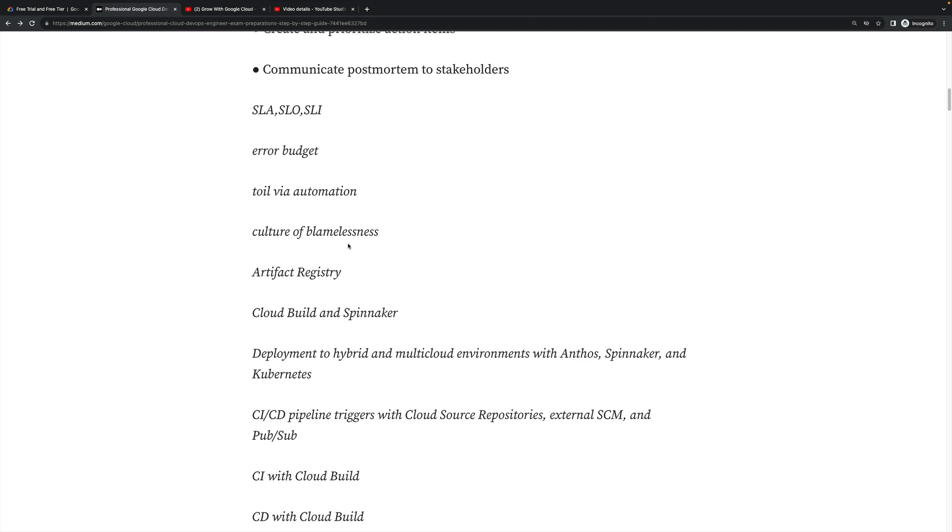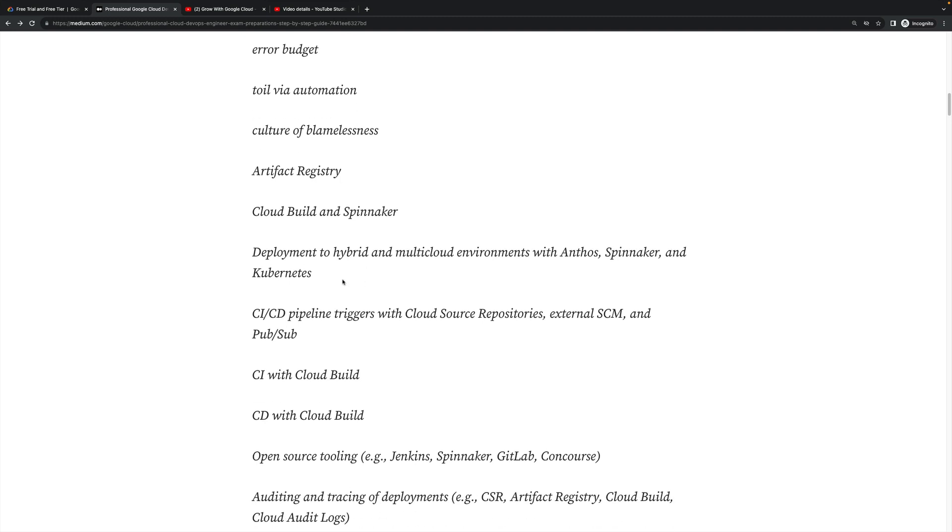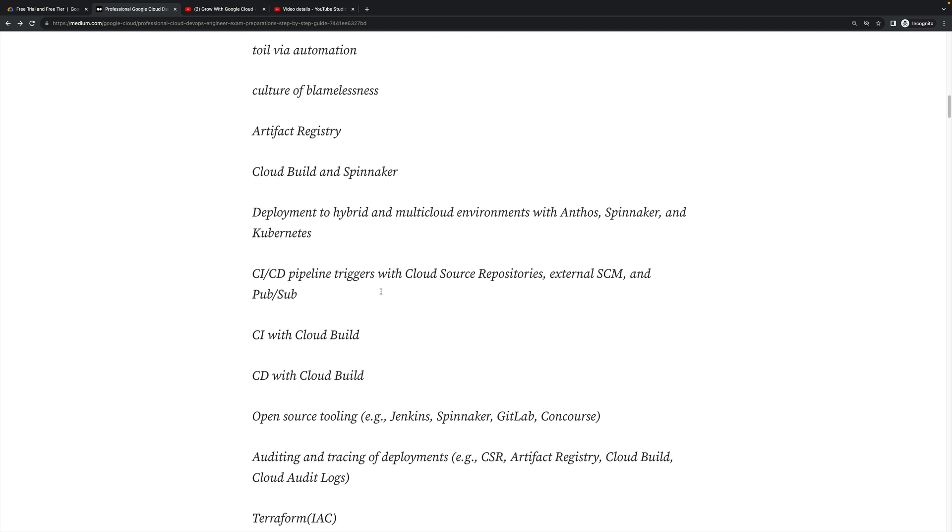Toil via automation, culture of blamelessness, Artifact Registry, Cloud Build and Spinnaker, deployment to hybrid and multi-cloud environments with Anthos, Spinnaker and Kubernetes. You practice with this one as much as possible. CI/CD pipeline triggers with Cloud Source Repository.